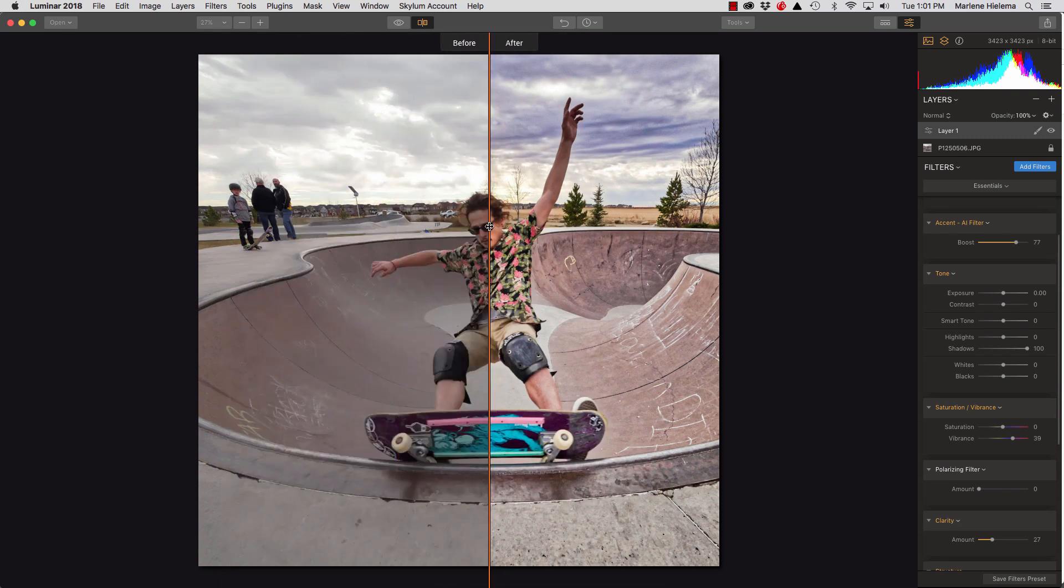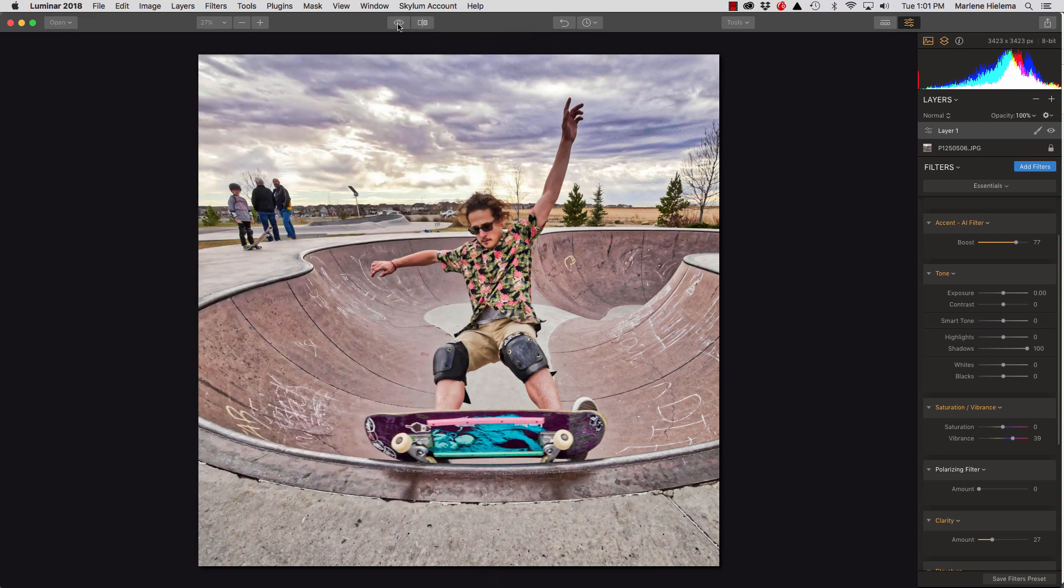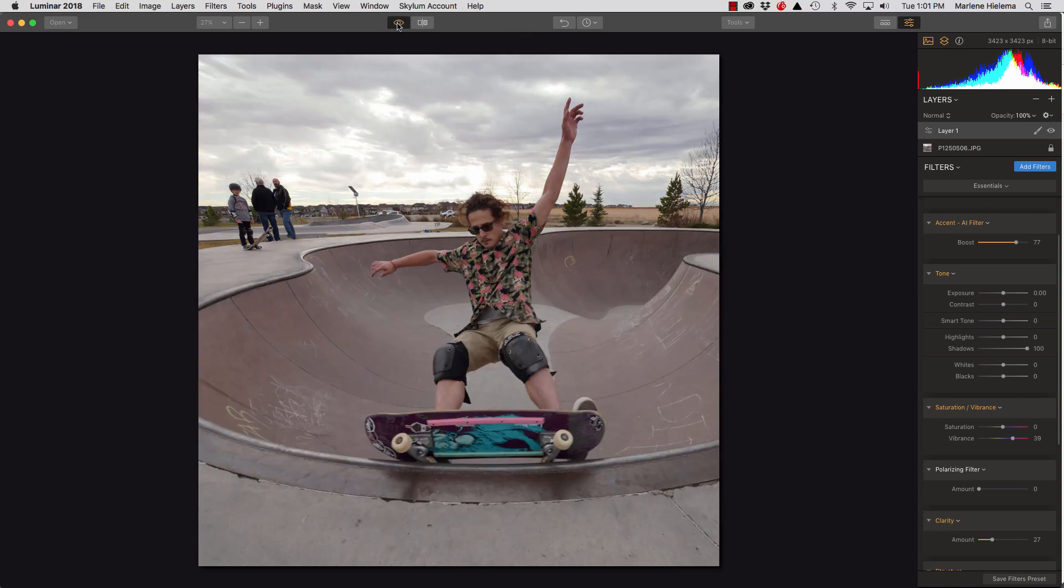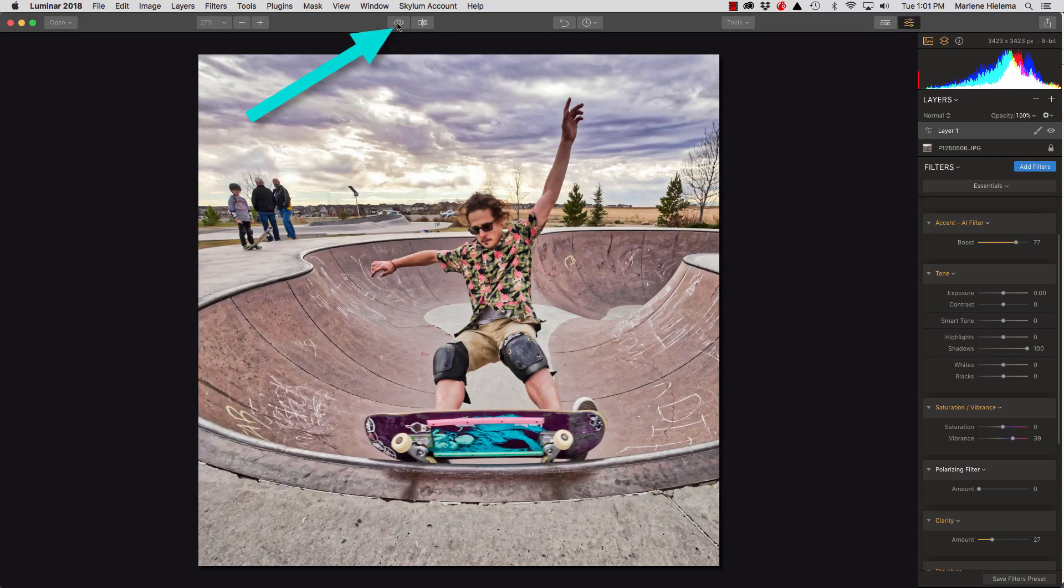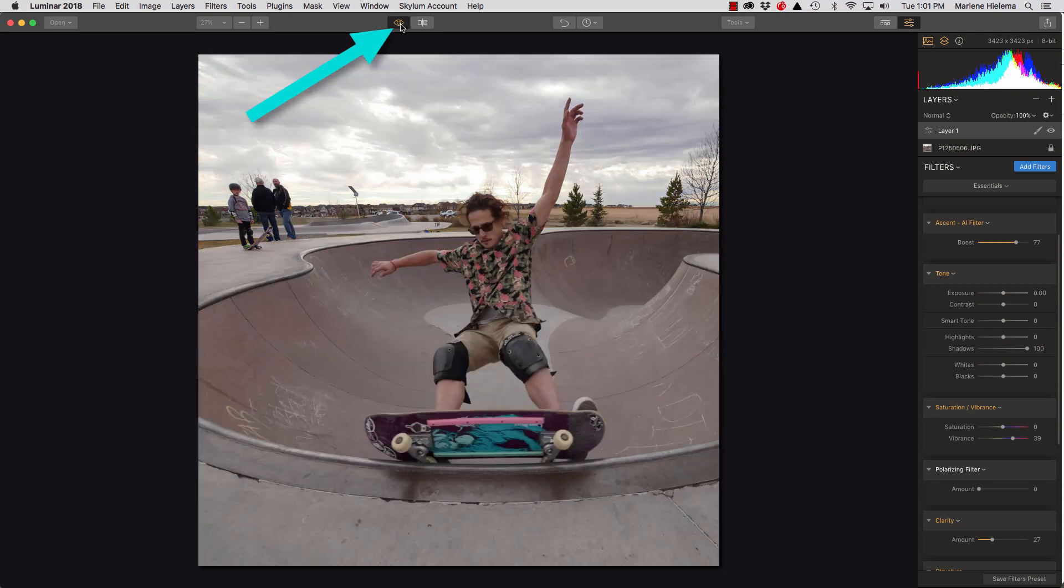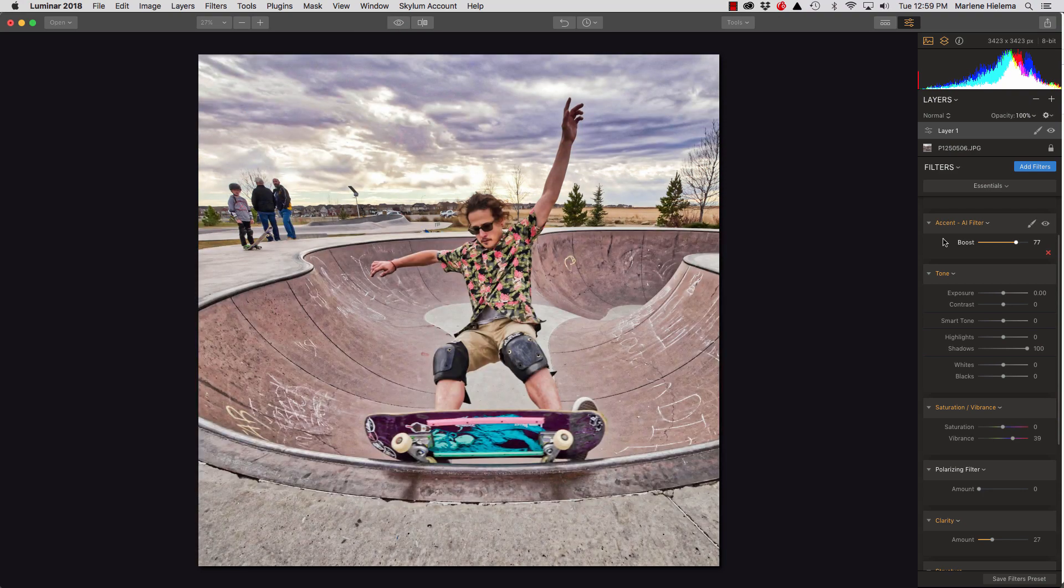which, you know, might be a little over the top for some people. Or I can just do complete before and after with the eyeball icon here. Okay, so I'm happy with that image. What I want to do now is export it in a file size and format for Instagram.